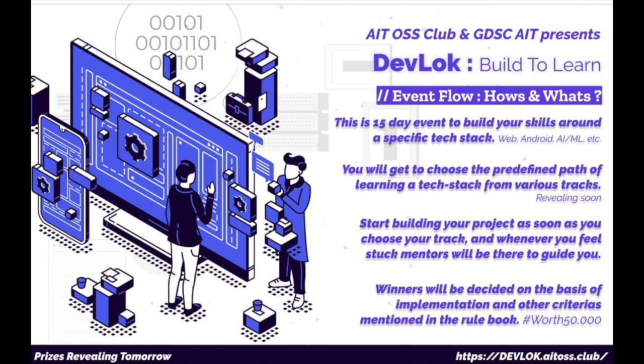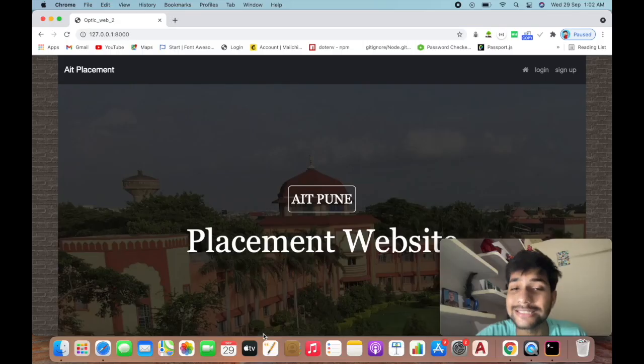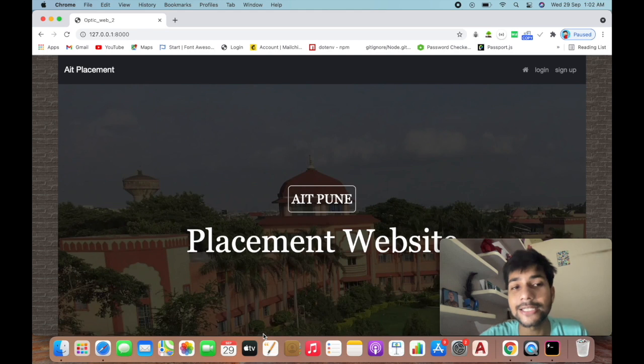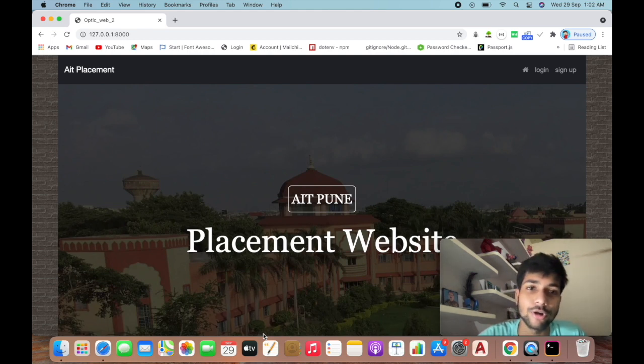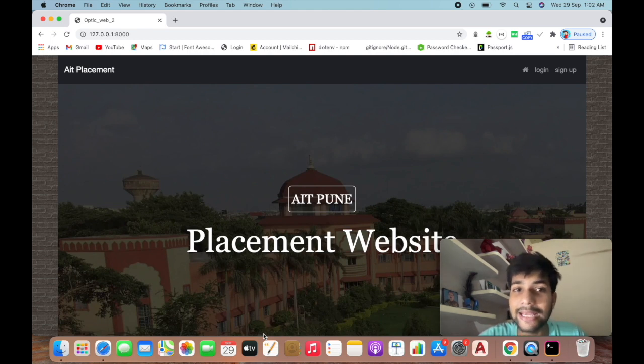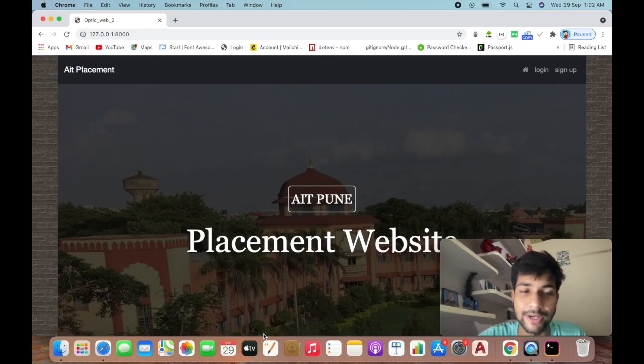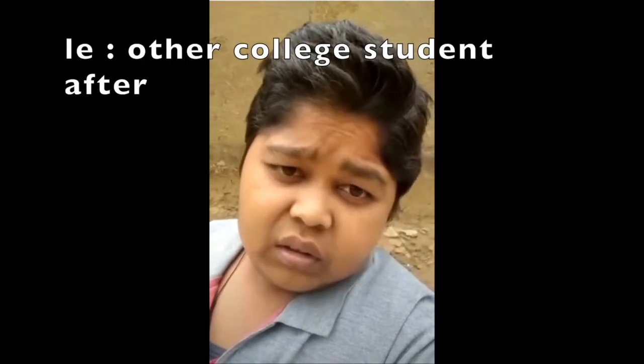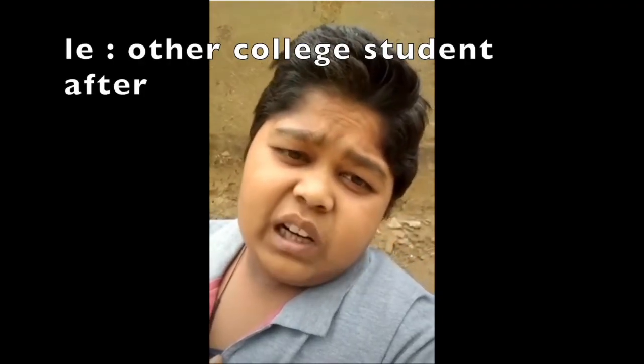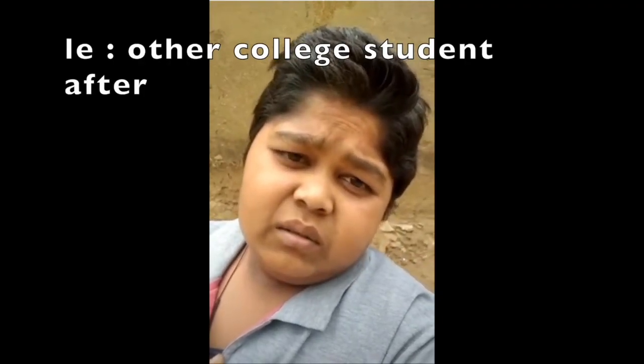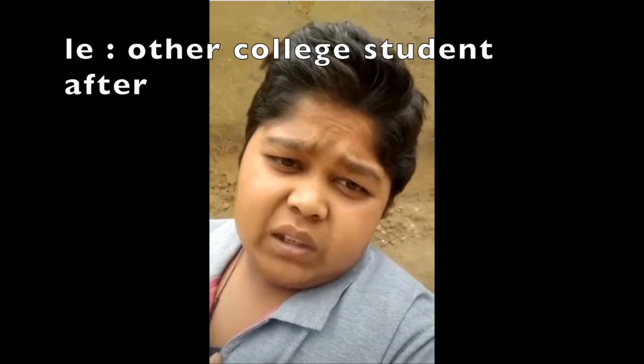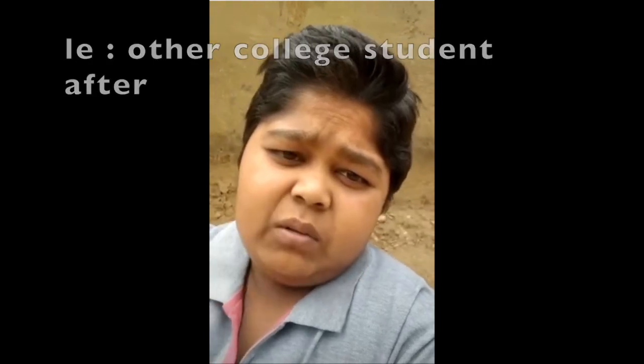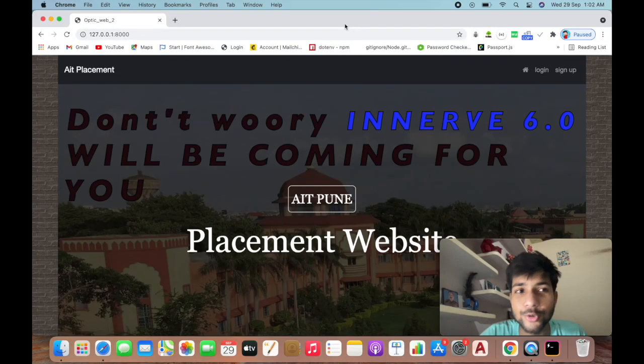It's an intercollege event, which means students from AIT can participate. So let me show you our project.